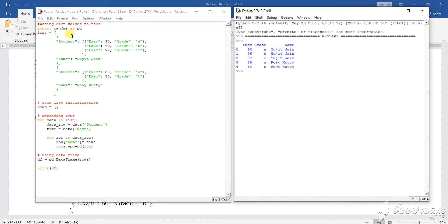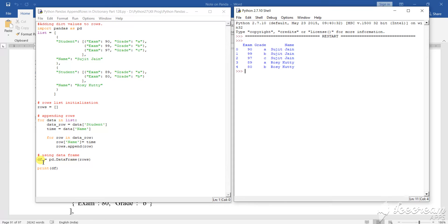What I have said: import pandas as pd, then I have taken that list. Now, row equals to blank space. For data in list, data row equals to data students. Time equals to name, data name. For row in data row, row name equals to time. That row appends is row. df equals pd.DataFrame(rows), then print(df).